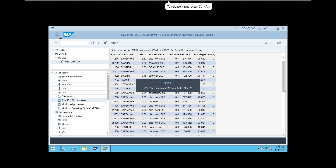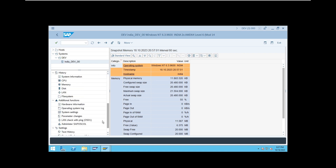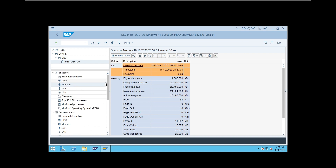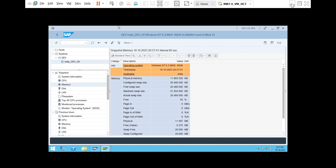So using ST06, you can check CPU utilization, memory utilization, disk utilization, network utilization, and file system utilization. Along with that, you can administer your SAP OS call. These are all the things you can do using ST06.